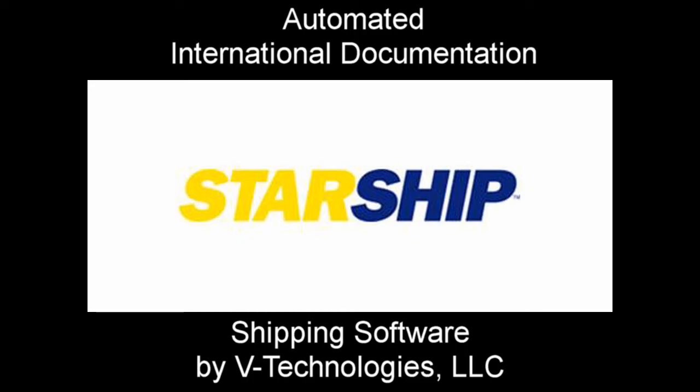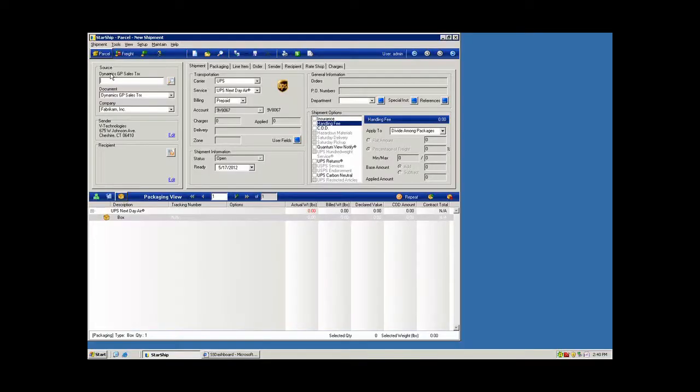So we look forward to hearing how Starship can help expedite the shipping process integrated with these major software systems. Thank you, Chris. Thanks, Adrian.